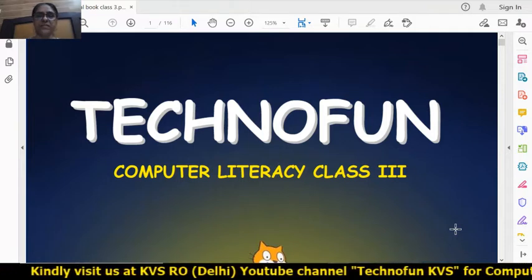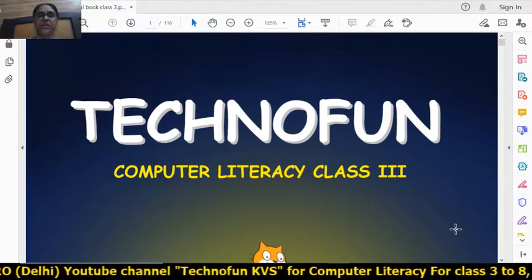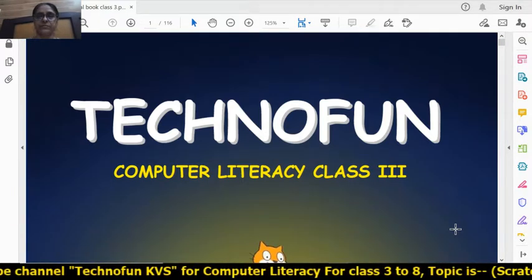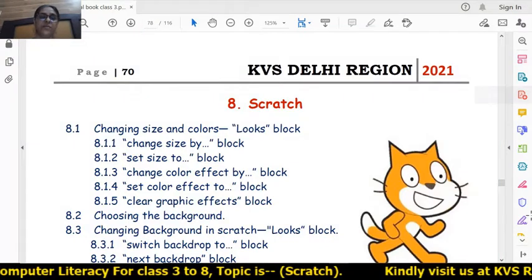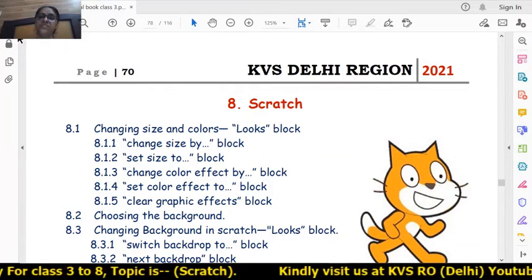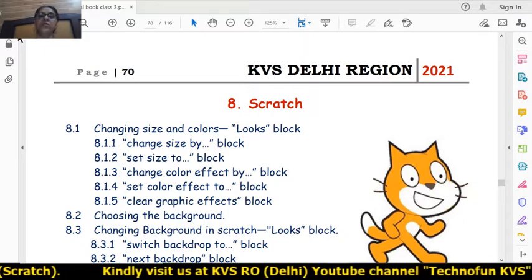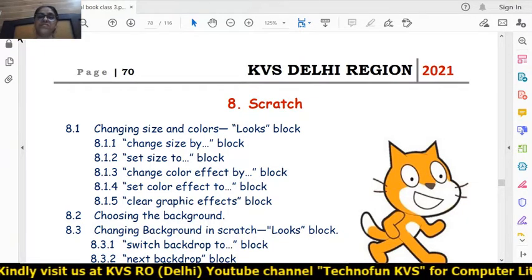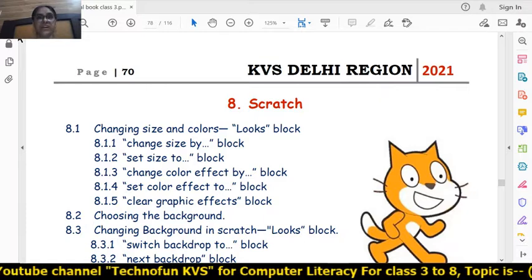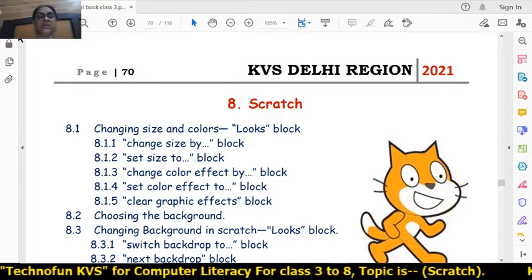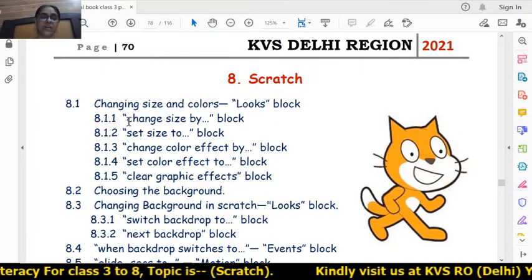Hello students, hope you all are safe at home. Let's start the next session - session number five, chapter number eight of Scratch. In this session we will study about how to change the sizes and colors of the sprite. In the previous session we learned how sprites display messages in bubbles and thinking messages. Now we will learn how to increase or decrease sizes and colors of sprites.